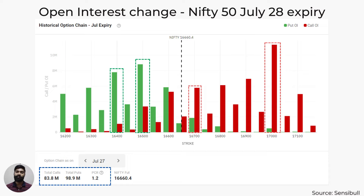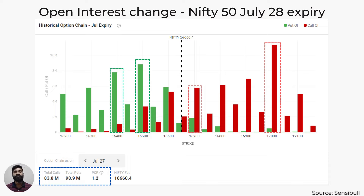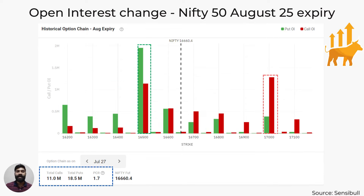In this chart, the green bars represent the number of puts sold at a particular strike price and the red bars represent the number of calls sold. The put-to-call ratio or PCR for the July 28 monthly expiry contract is at 1.2, meaning the number of puts sold is slightly higher than the number of calls sold — indicating a slightly bullish sentiment. There are several strong support zones indicated by green bars at strike prices closer to the current spot price, but there is strong resistance only at the 17,000 level. However, in the near term, 16,700 could act as a resistance.